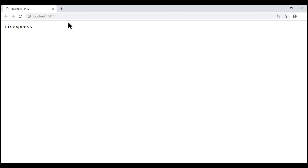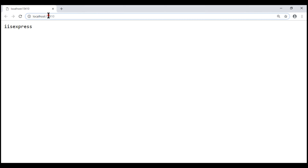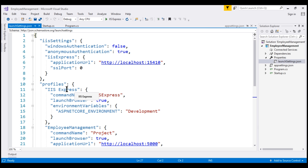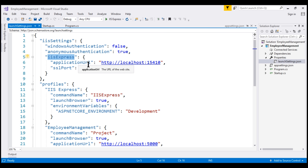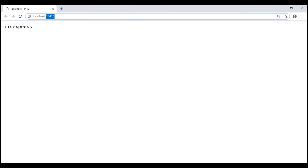Let's run our project by pressing Ctrl+F5. Notice the port number in the address bar: 15410. Where is it configured? That's in our launch profile, IIS Express. The settings for this profile are right here. Notice the Application URL — the port number is configured here as 15410, which is what we see in the browser address bar.